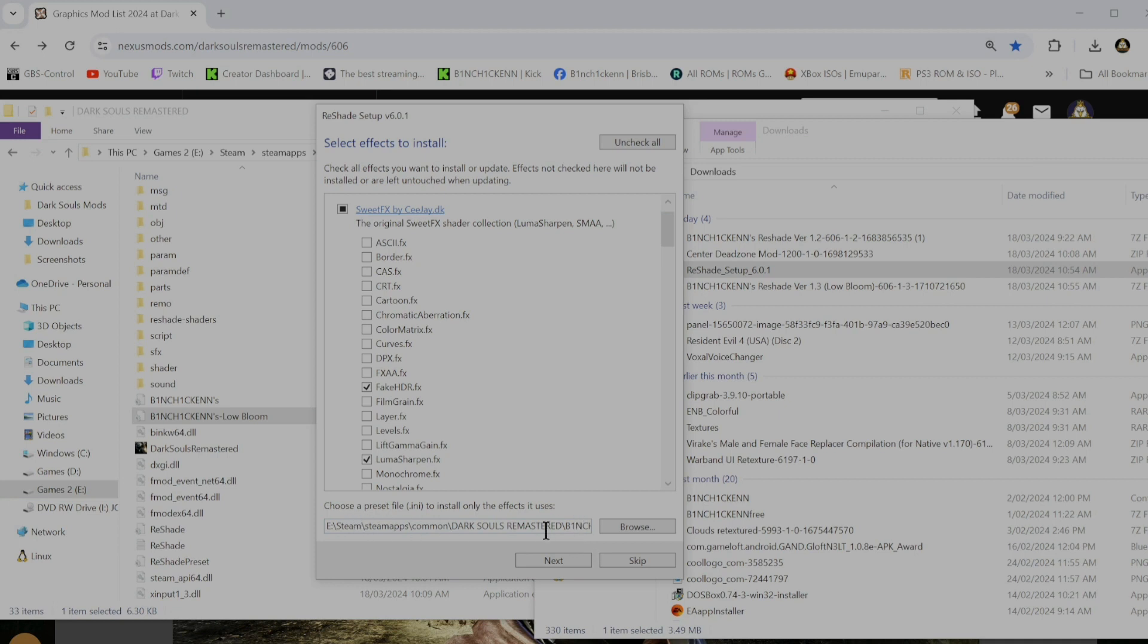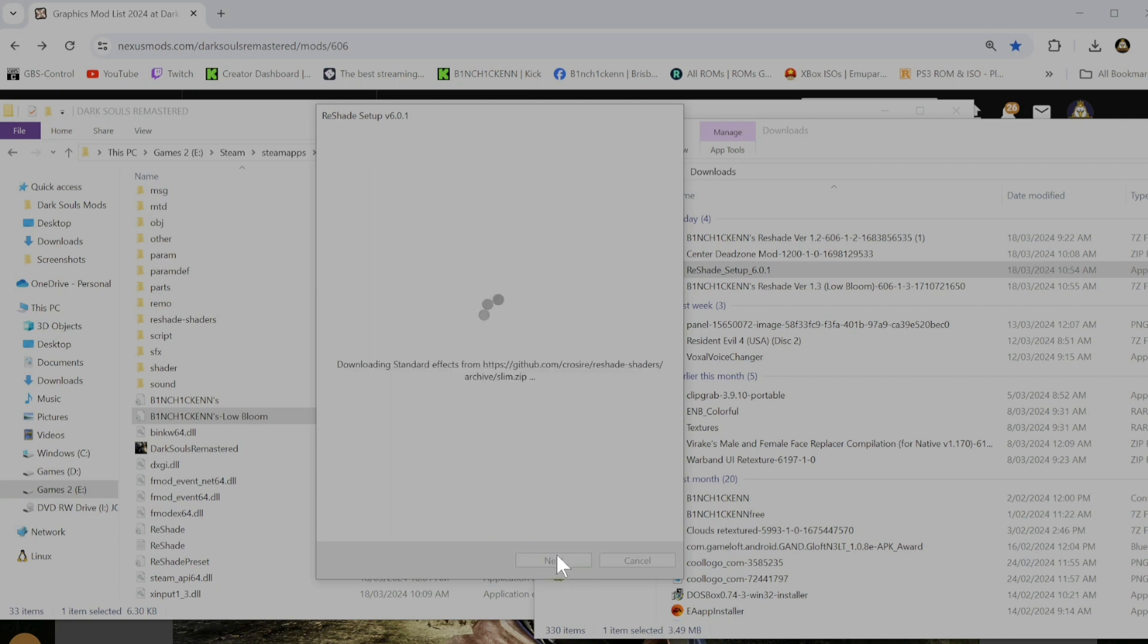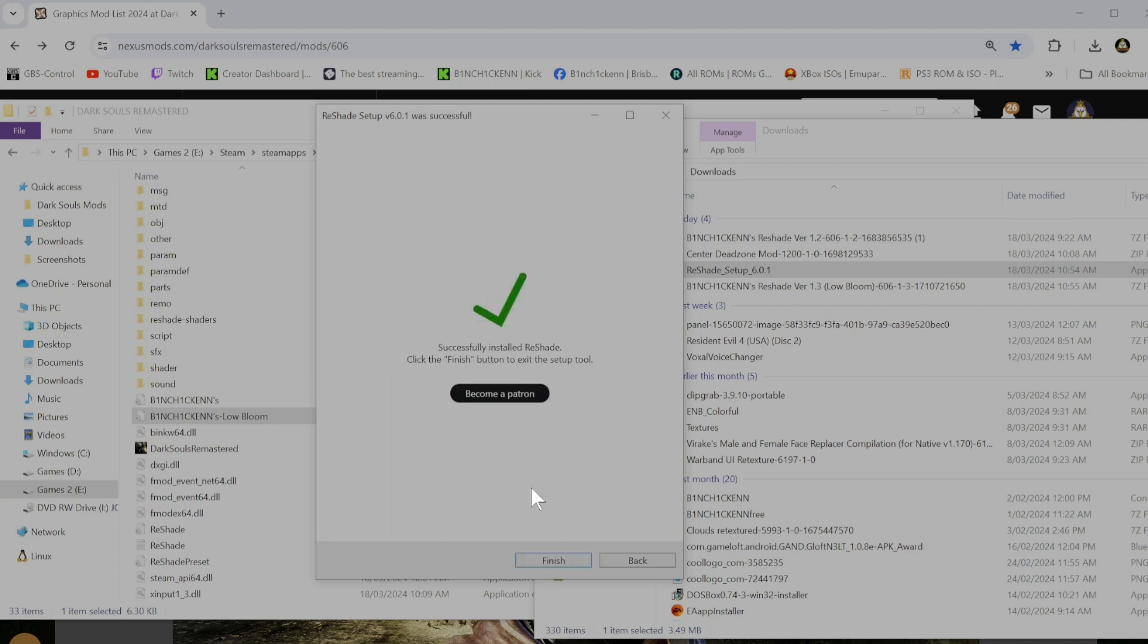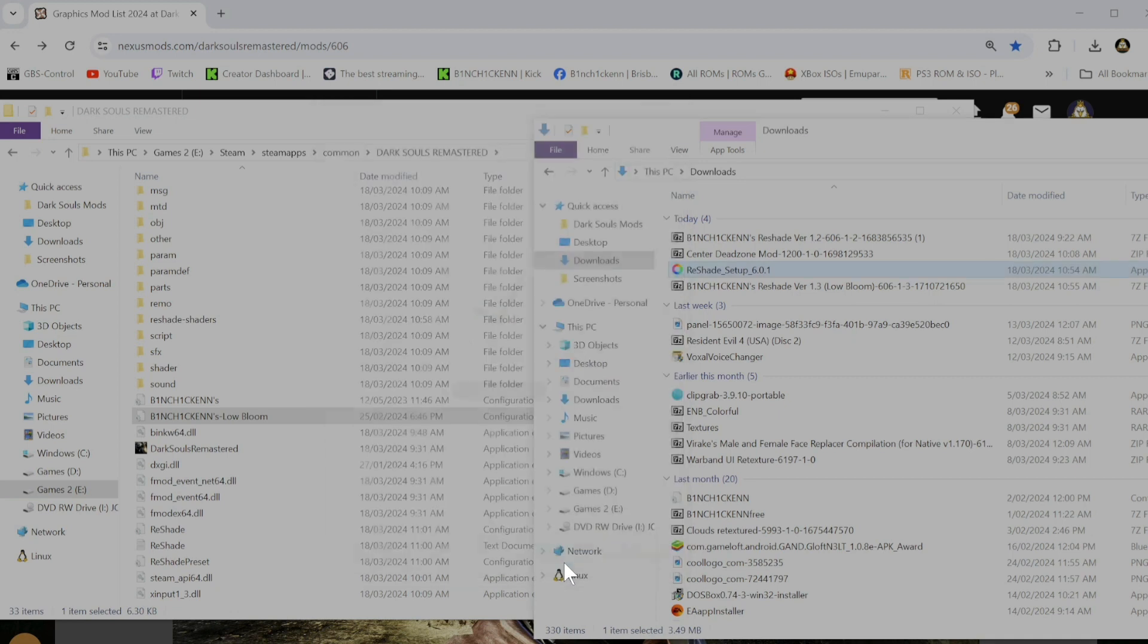Okay. So now it's selected down here. Just go next. And now it's installing all the effects. And it's done. Just like that. Go finish.